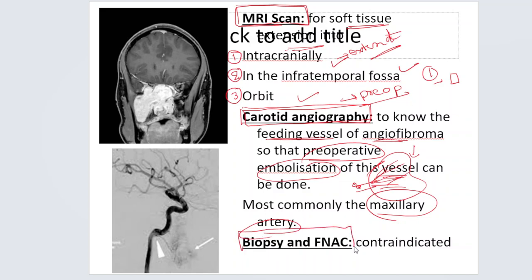One more important point: biopsy and FNAC are contraindicated. Whenever we see a fleshy mass in the nose, biopsy seems like the next step, but when a young male presents with profuse unprovoked torrential epistaxis and CT shows filling of the sphenopalatine fossa with bowing of the posterior wall of the maxillary antrum, do not touch this tumor — the bleeding from touching it can be so torrential that it may end with a very bad result.